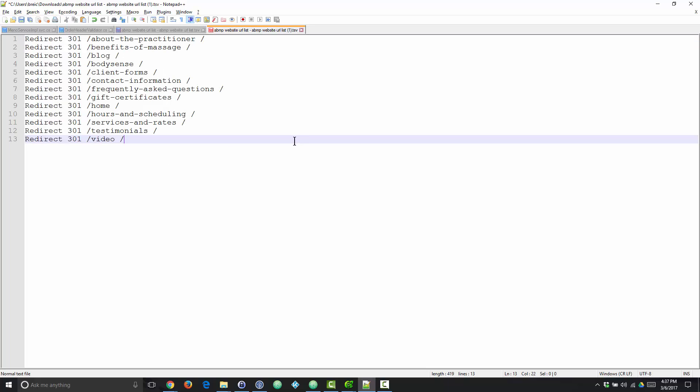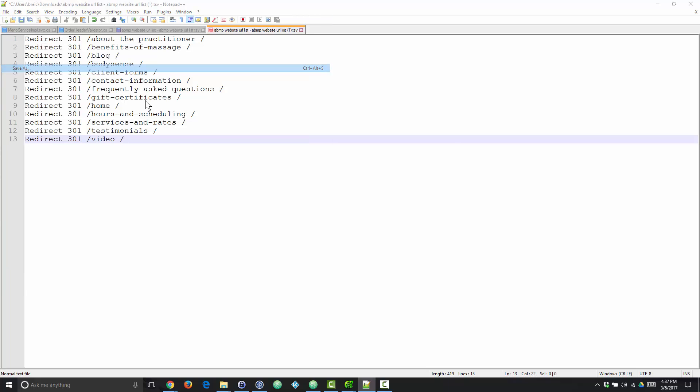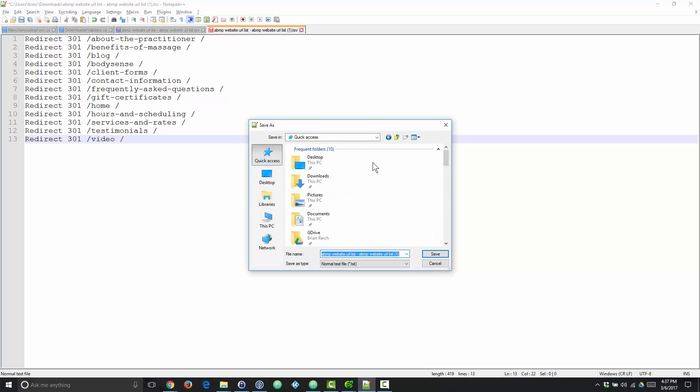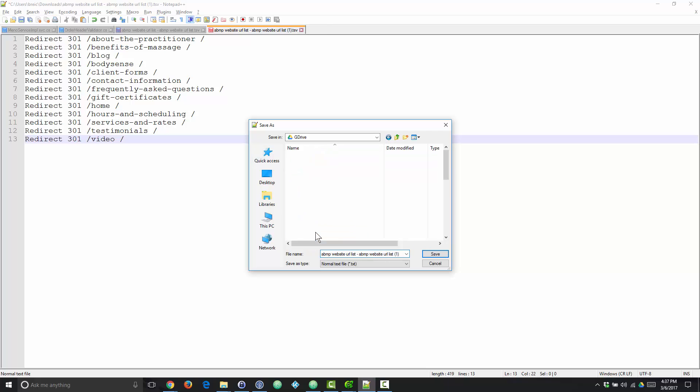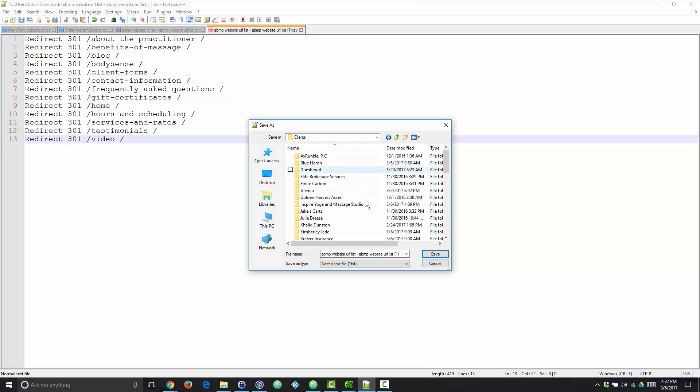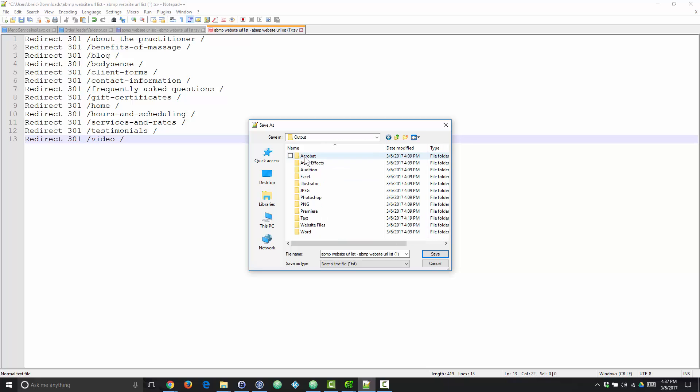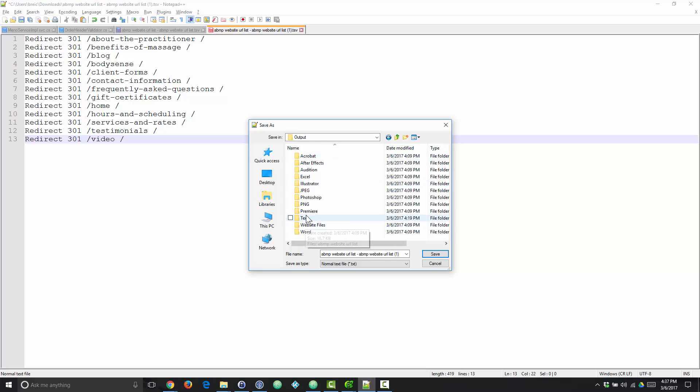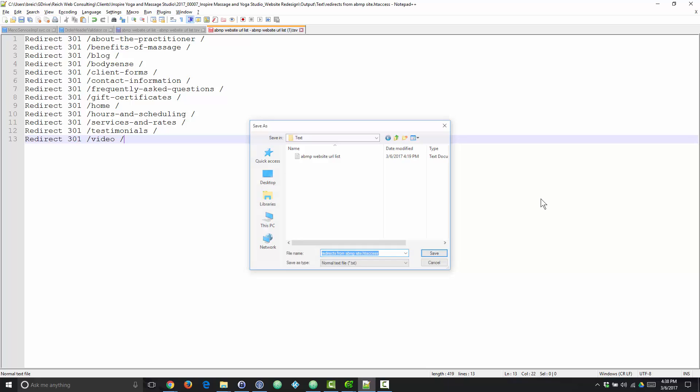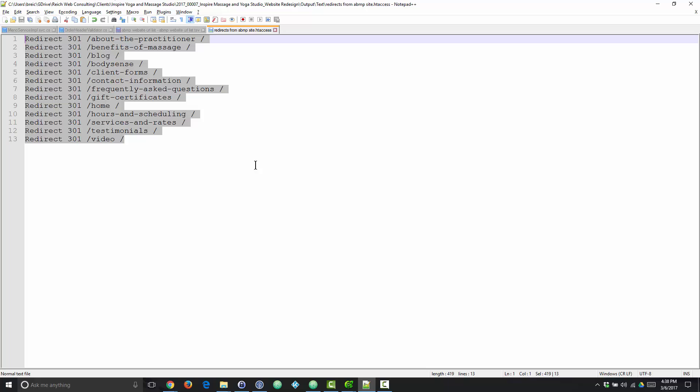So now that we have a redirect list, I'm going to go ahead and I'm going to save this. Don't mind me, I need to find where to save it. I have a very specific file structure here, that's for sure. Alright, so now that I've saved that file.